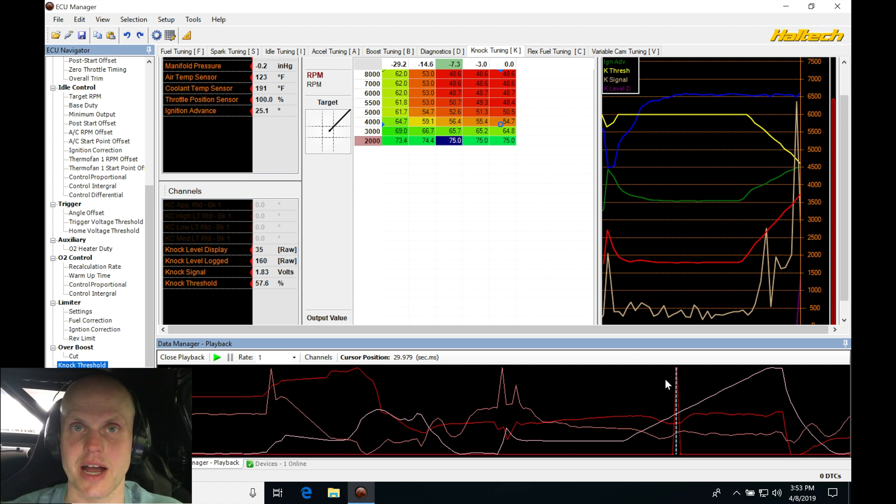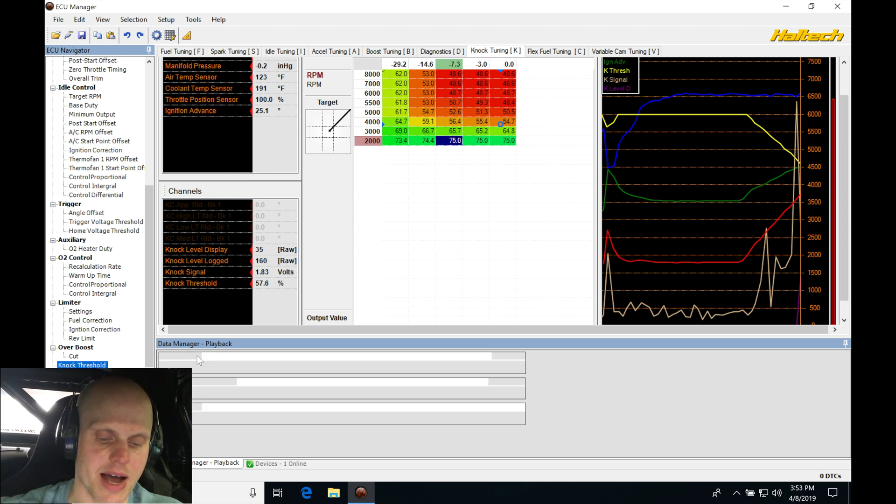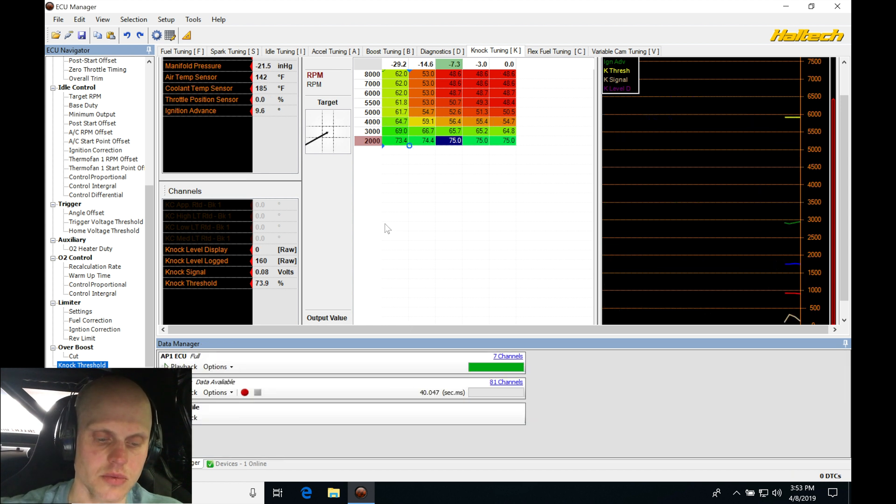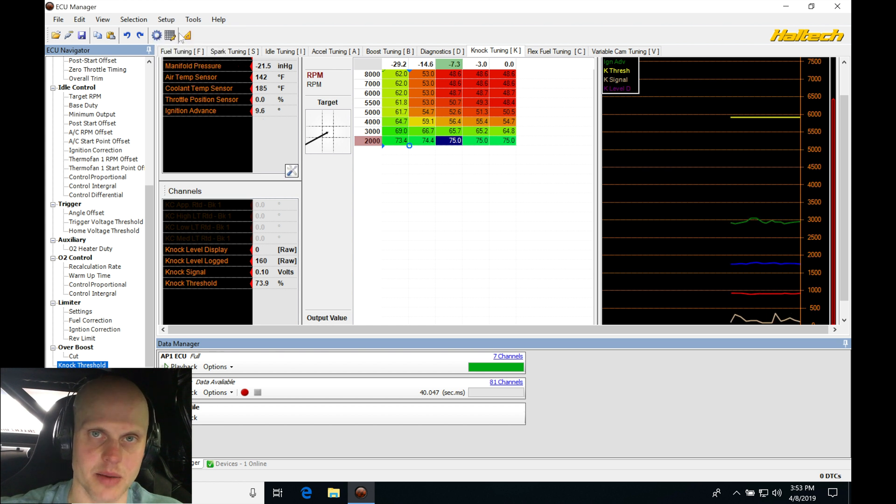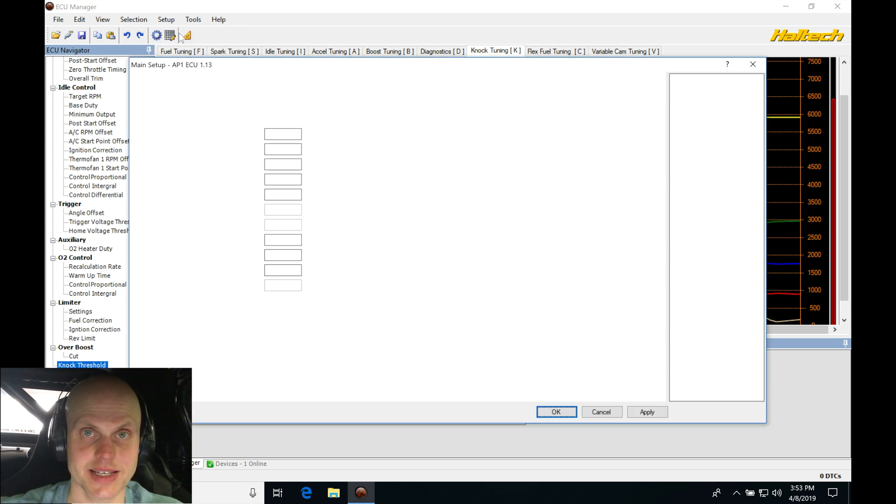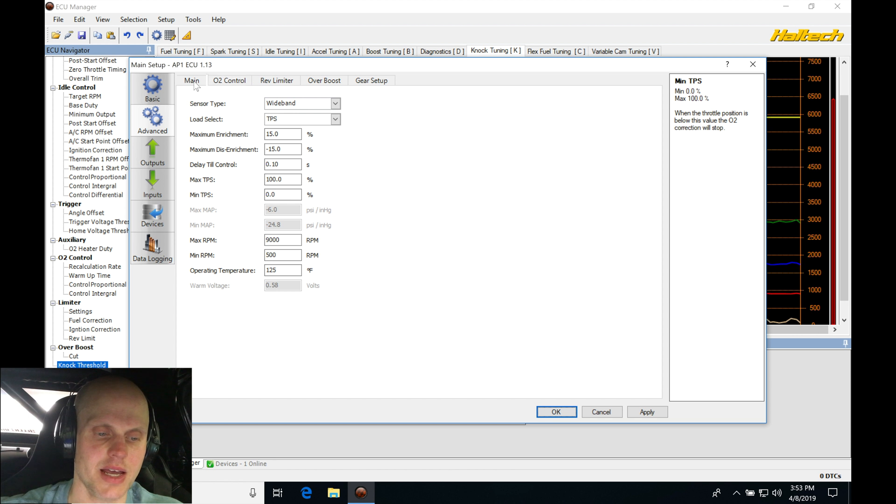Let's close our playback and let's jump into setup here, into main setup. Then let's take a look at setting up our knock control. Under main we'll go in here to our advanced.